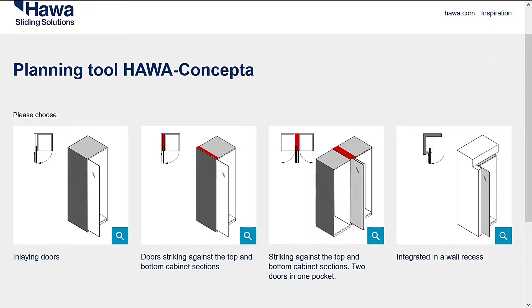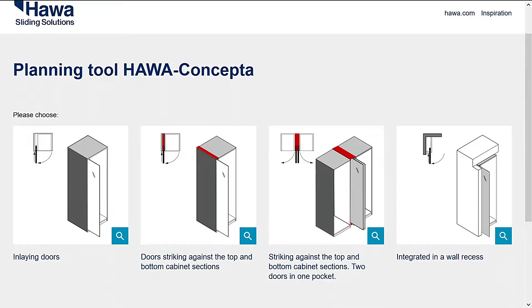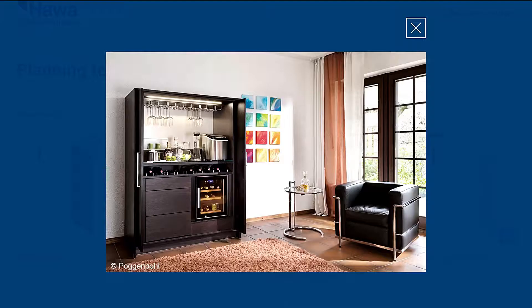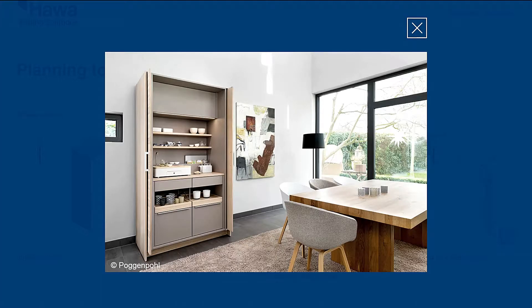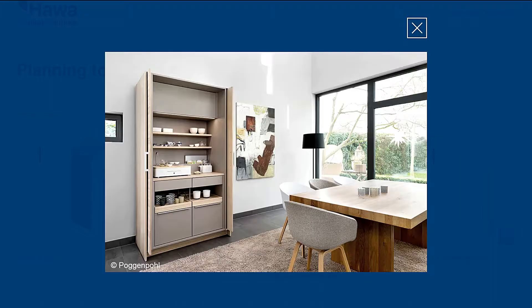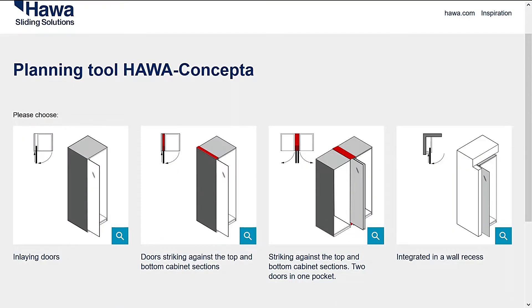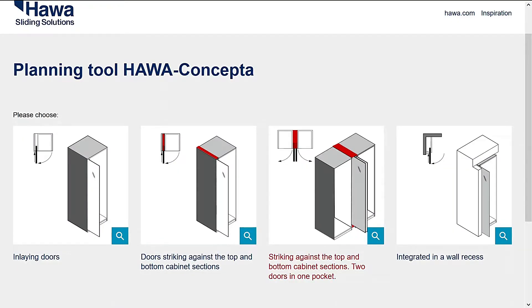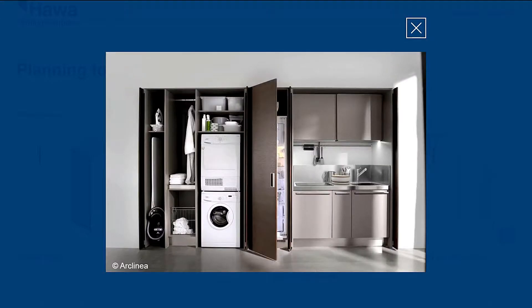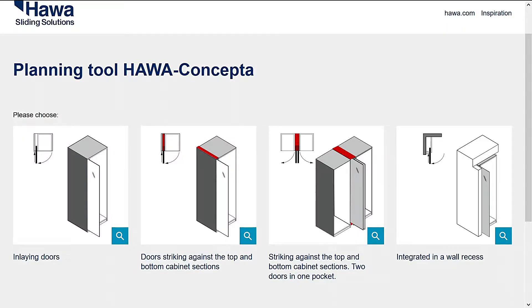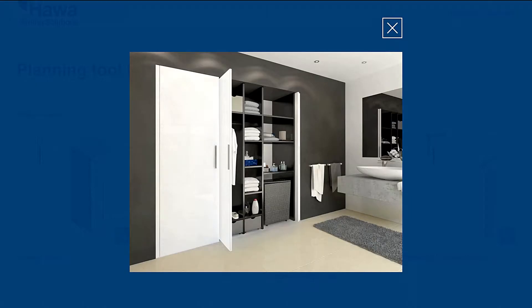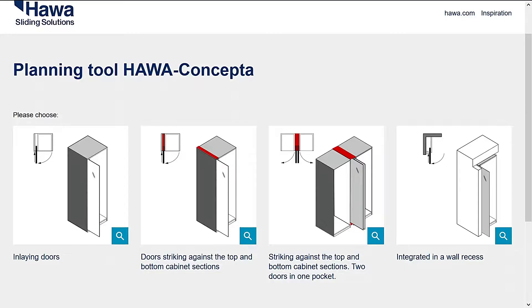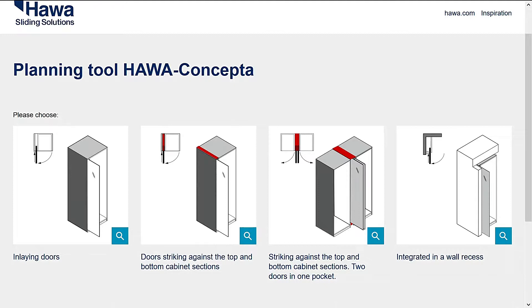Clicking on the magnifying glass adjacent to each option will display a photo of that option. Select the appropriate installation option for your project to get started. For this example, I'll choose inlaying doors.